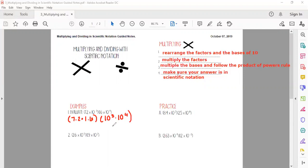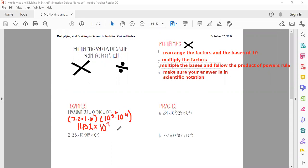You can use your calculator here. 7.2 × 1.6 = 11.52. Then for the bases, we use the product of powers rule — we don't want to write out those huge numbers, so we keep the base of 10 and add the exponents: 3 + 4 = 10⁷. So we have 11.52 × 10⁷.